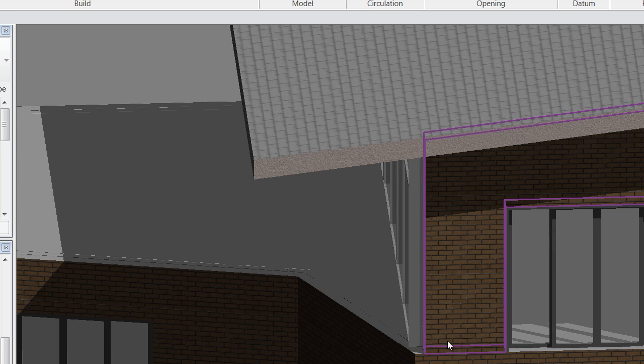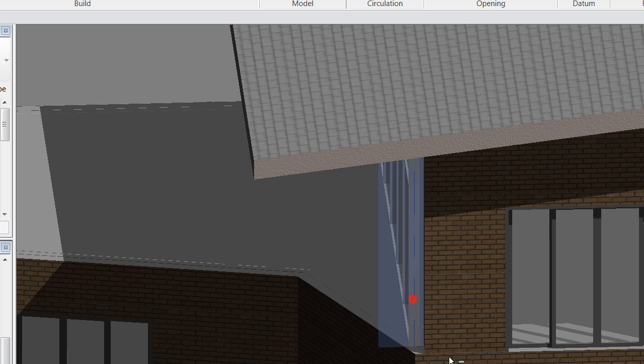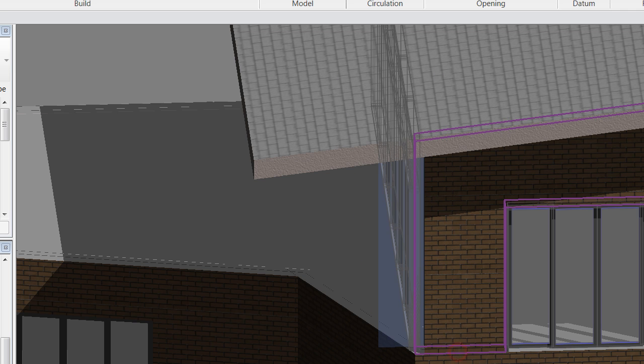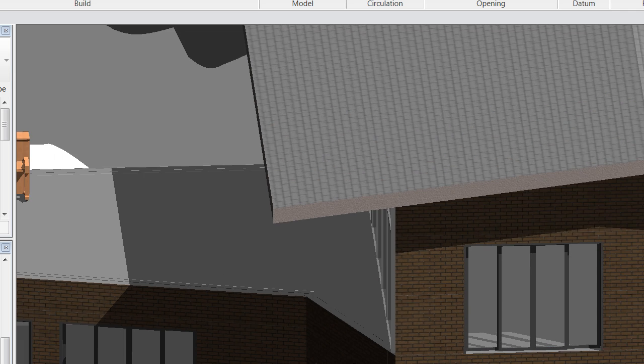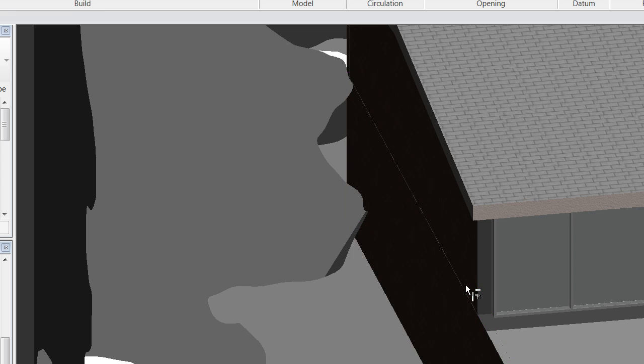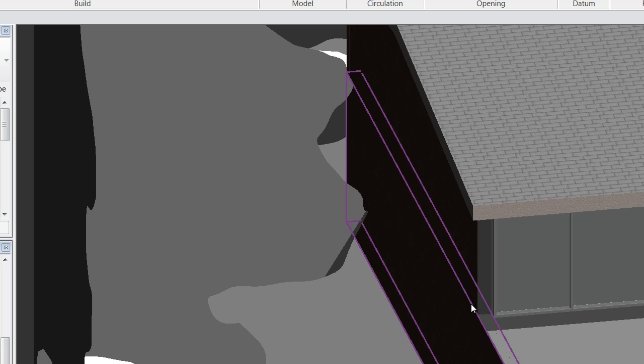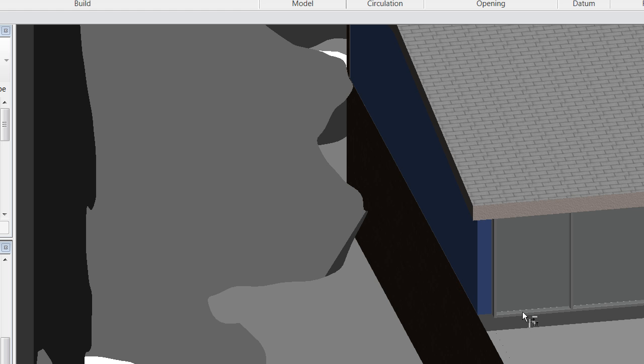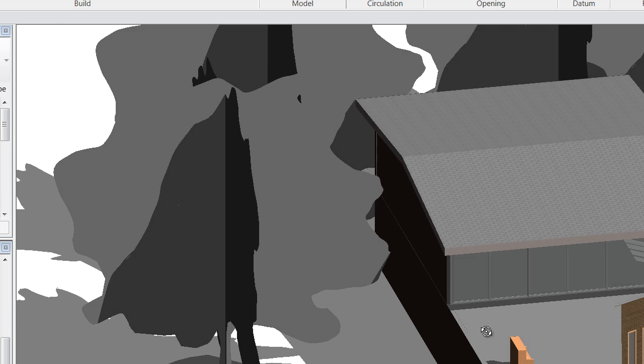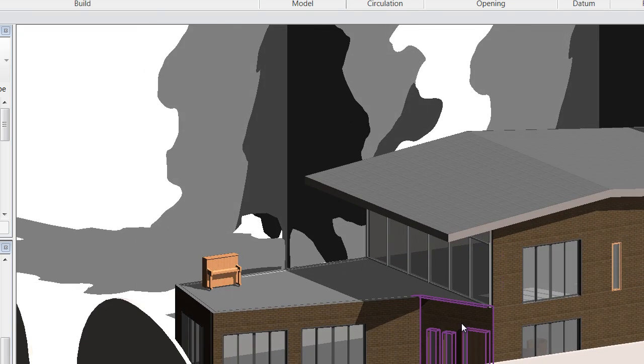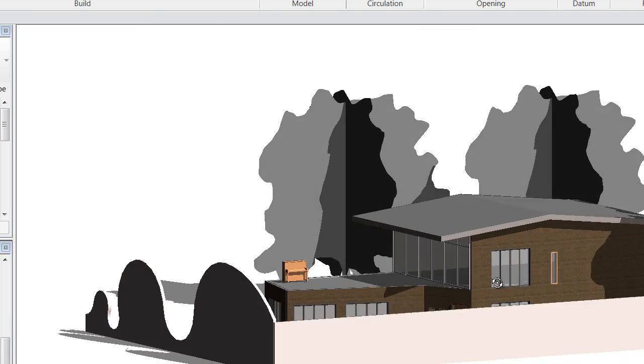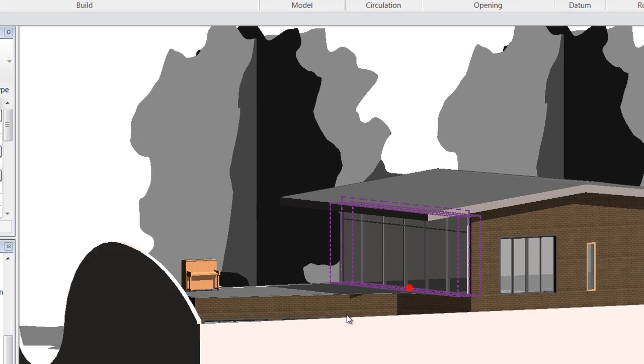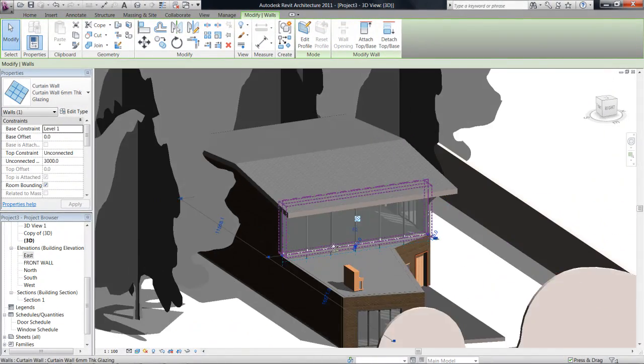Now I just want to make sure that I trim these walls together, so TR, trim these two together to neaten up. Okay, lovely. Now you can see is that I have a nice curtain wall sitting on my top floor there.